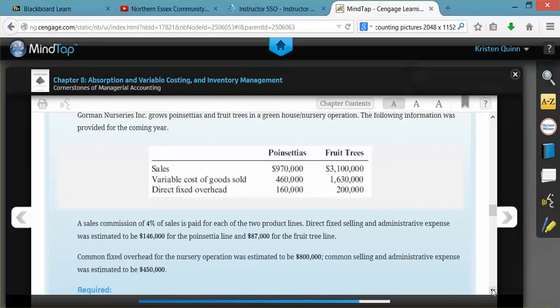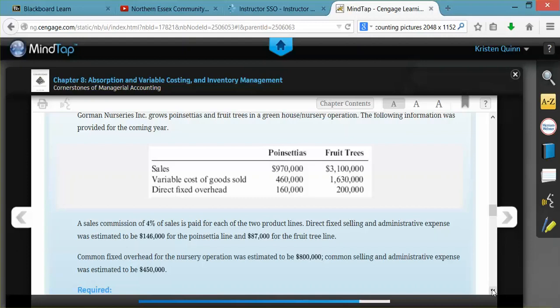We will now construct a segmented income statement. As with any income statement, we start with our sales revenue that was provided to us in the problem. We're anticipating for the coming year that the poinsettias will have $970,000 in sales revenue, and the fruit trees will have $3,100,000. Therefore, for the company in total, they'll be $4,070,000 in revenue.